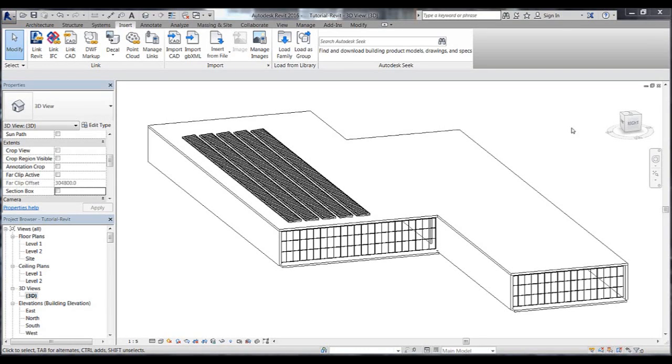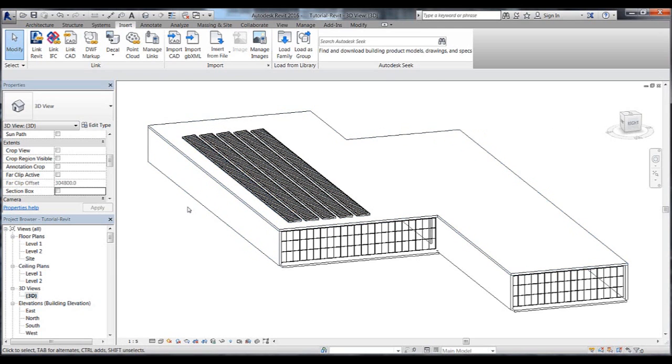In this tutorial, I will show you how to adjust the type parameters for the Velux Modular Skylight families in this building's roof.